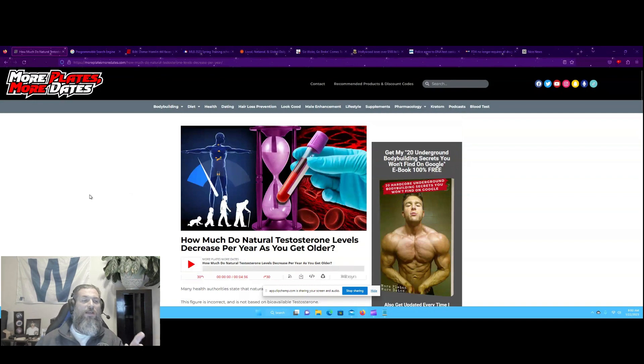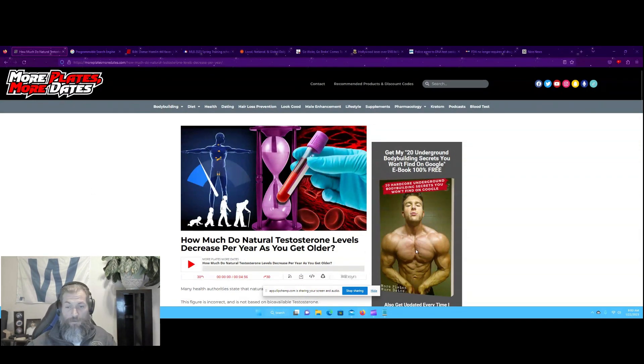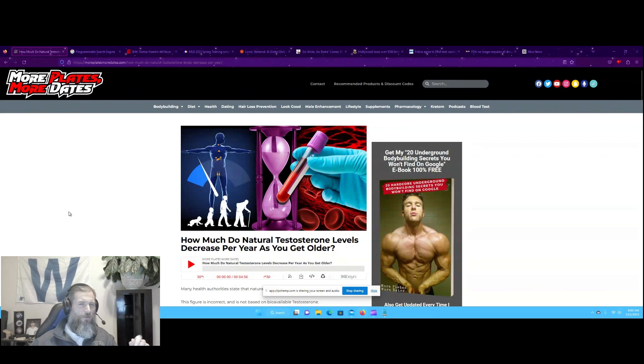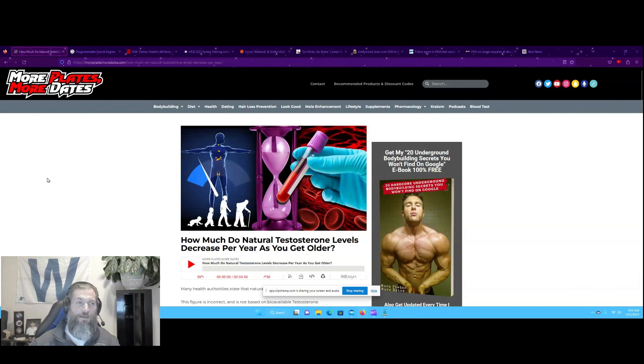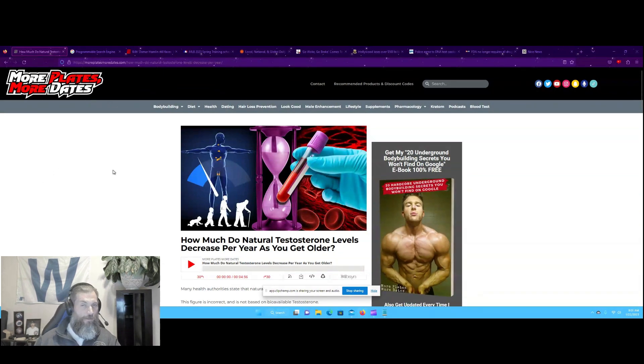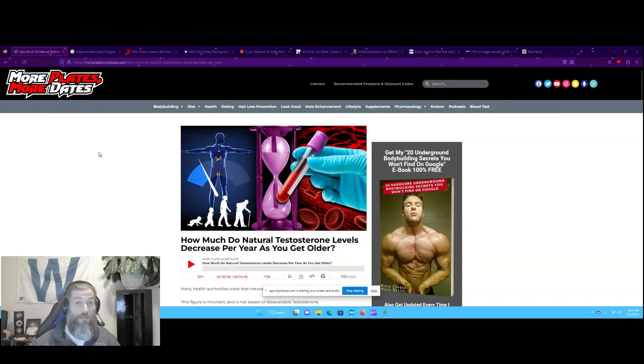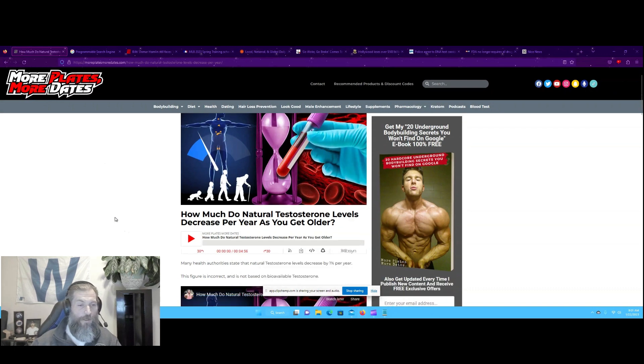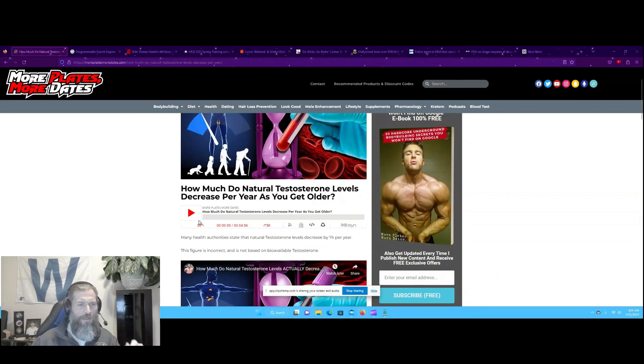This is on MorePlatesMoreDates.com. He has a YouTube channel as well. This is him, Derek, right here. I don't know his last name, but More Plates, More Dates - that's a great name for a channel. He's not a doctor or anything like that, but the guy knows what he's talking about. He does his homework. Everyone should, I encourage you to do it as well.